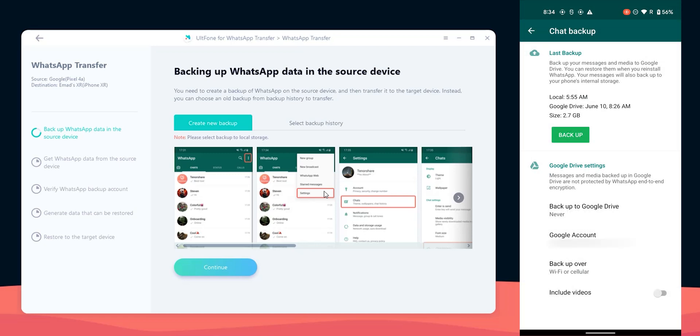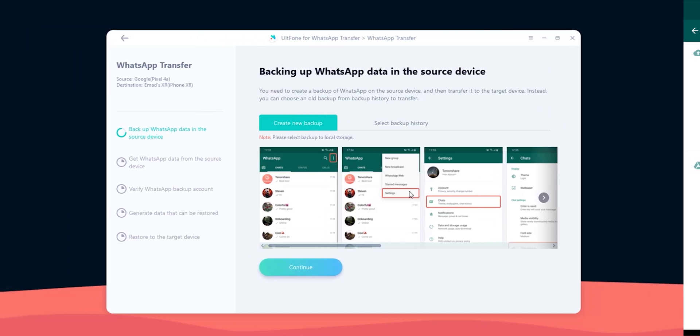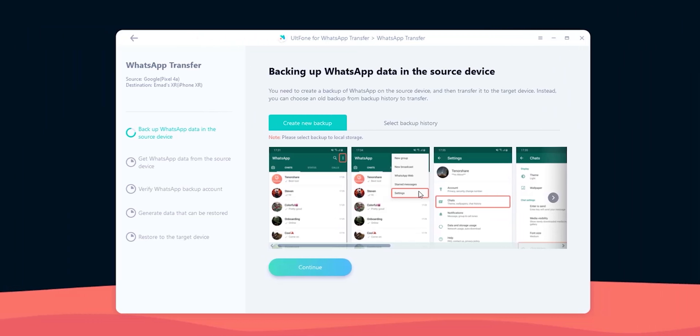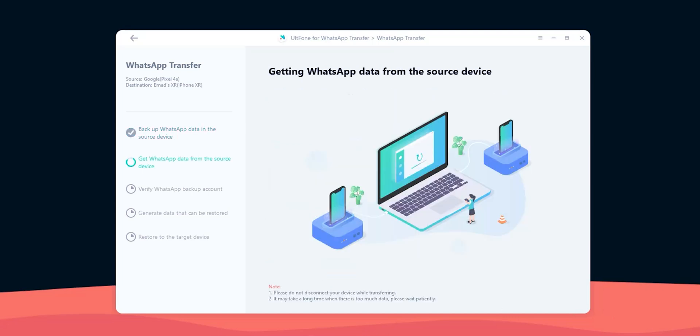And to create a local copy on your phone, just hit the backup button and give it some time. Now the local backup is done, so let's hit continue. Now it's saving all my chats to the PC first before moving them to the iPhone, which gonna take some time, so let me fast forward this step.